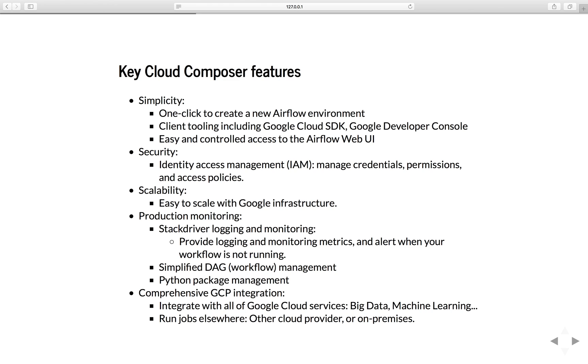It also has a comprehensive GCP integration. Basically, it integrates very well with all other Google Cloud services like Big Data and Machine Learning. You can use Composer to orchestrate your workflow, and each task in the workflow is a different service on Google Cloud.